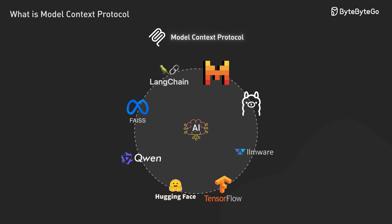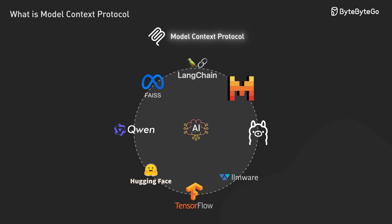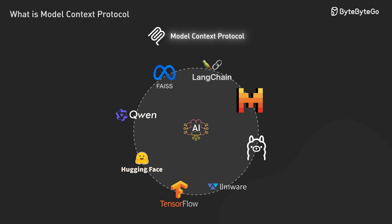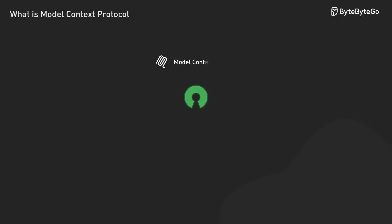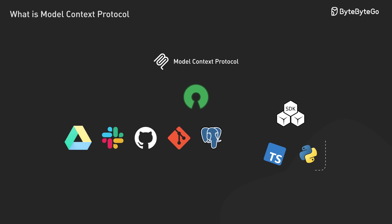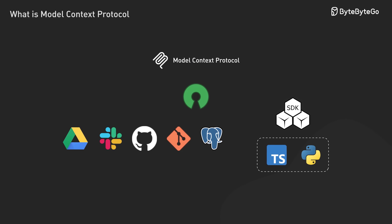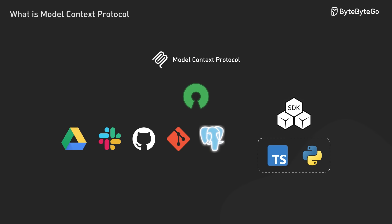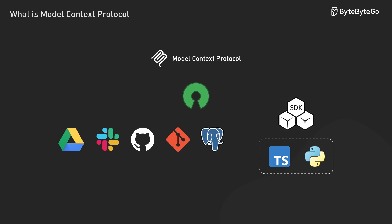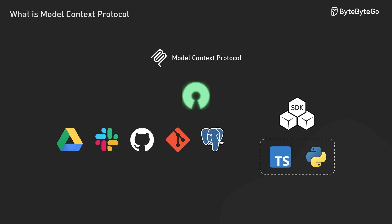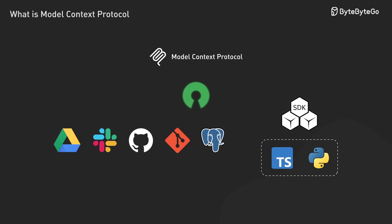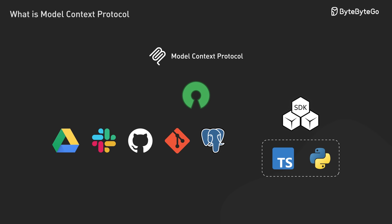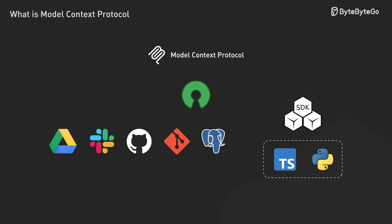Looking ahead, MCP is positioned to become a foundational technology in the AI landscape, particularly for building sophisticated AI applications that interact with diverse data sources and tools. The open source nature and growing ecosystem make it accessible to developers of all sizes.